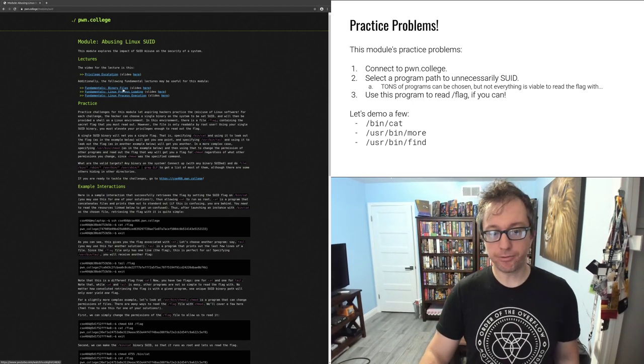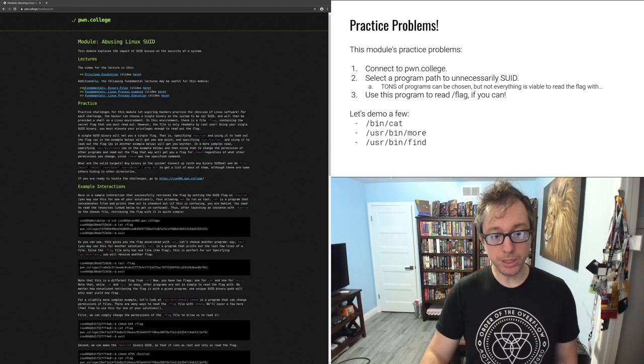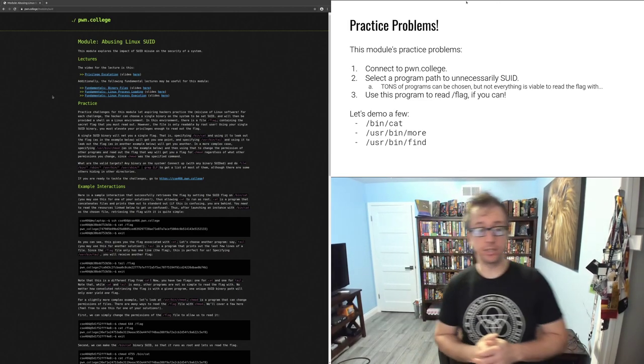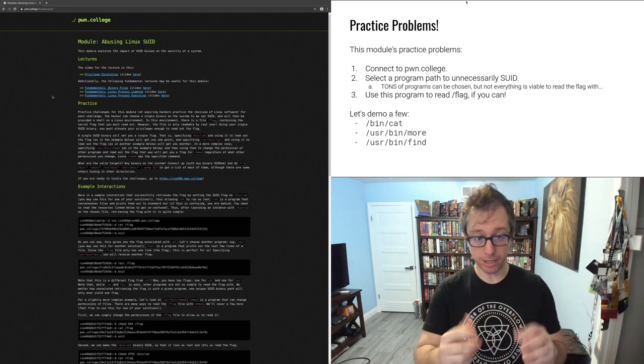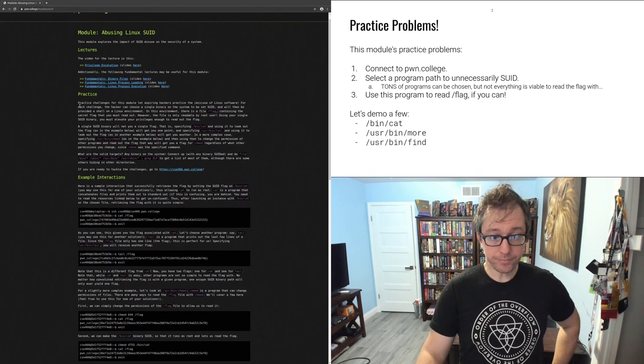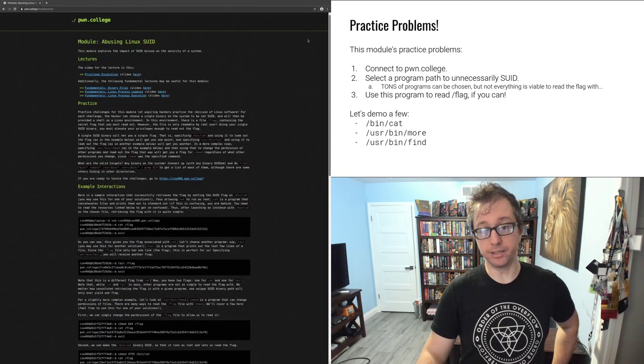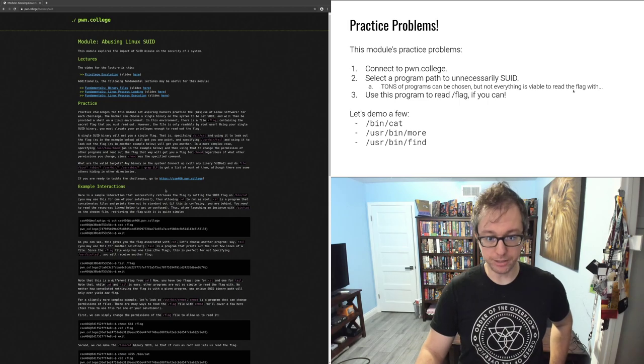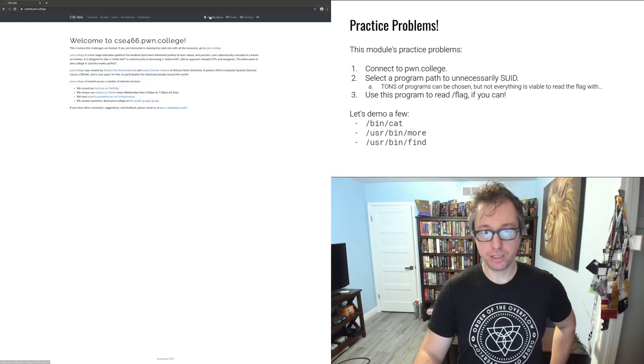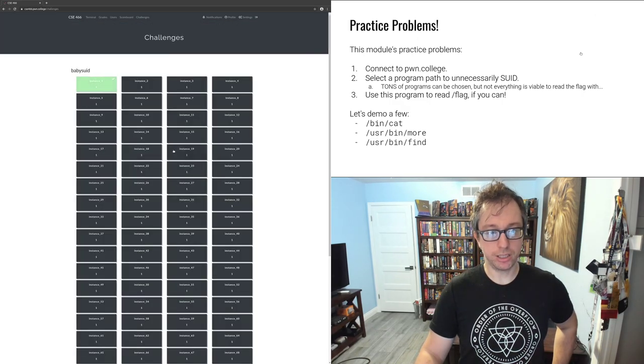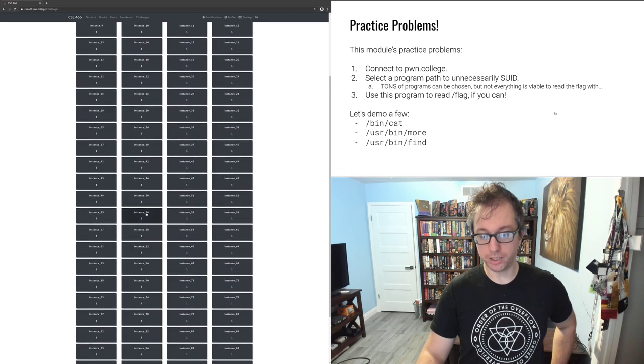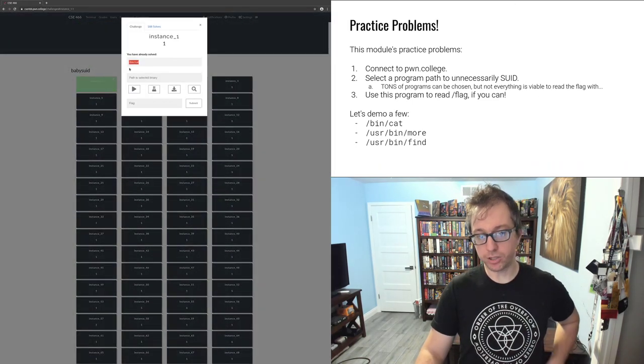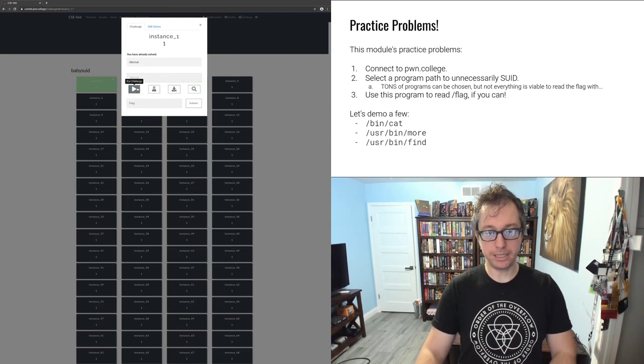Let's click through to get to the challenges. I'm already logged in. You go to the challenges. Here are the 100 instances. So you click on instance one, I've already solved cat, but I'm just going to show you how to do it here. If you do /bin/cat, run it. I put a space, make sure that you have the path correct.